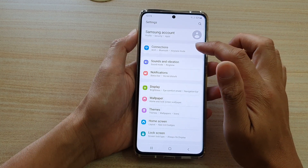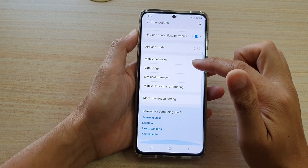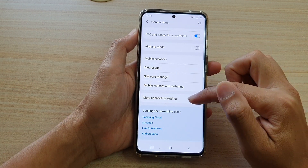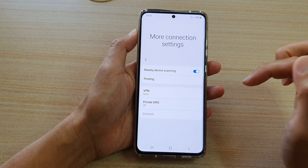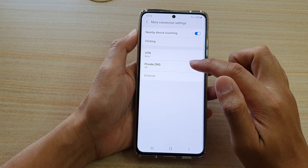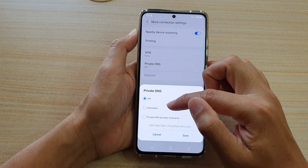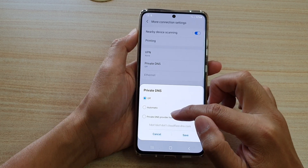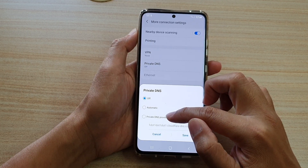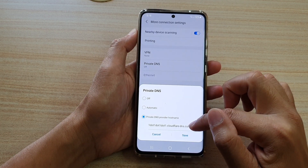Next, tap on Connections, then go down and tap on More Connection Settings. In here, tap on Private DNS and then tap on Private DNS Provider Hostname.